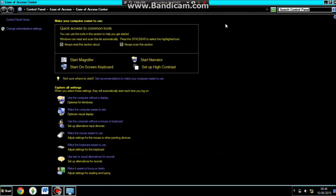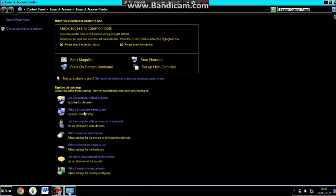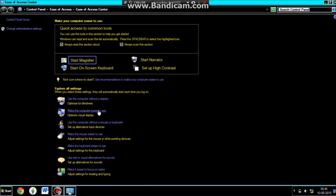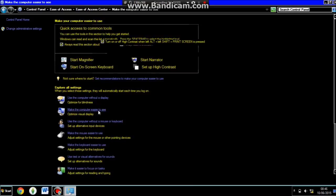Once you are on the ease of access center, basically you're just going to want to go down to this option where it says make a computer easier to see. Just click on this little heading and then the first box should come up with it.